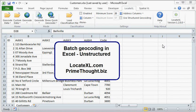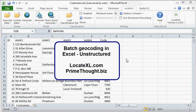This is a demonstration showing how to do batch geocoding in Excel with unstructured columns. We're going to do this with a product called LocateXL, available from Prime Thought Software Solutions.